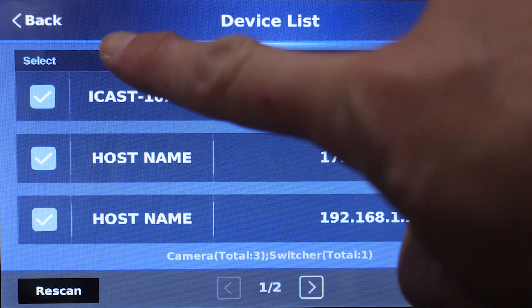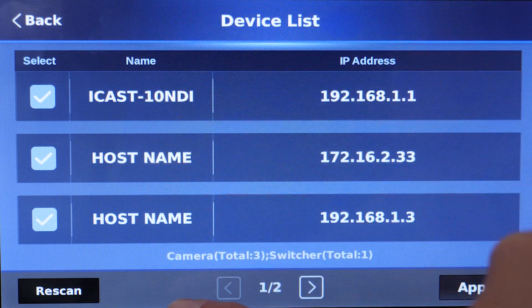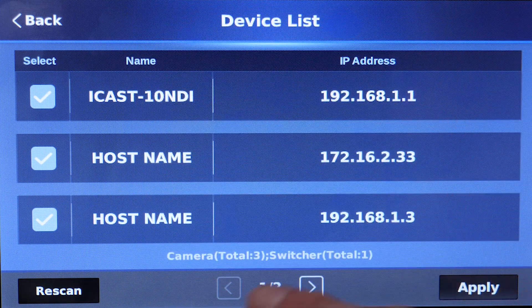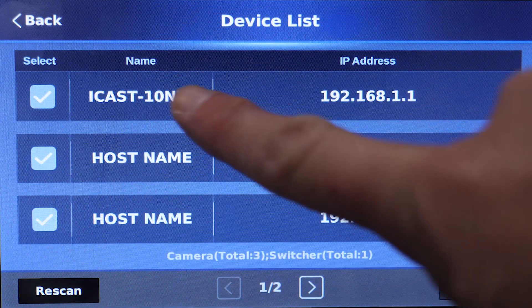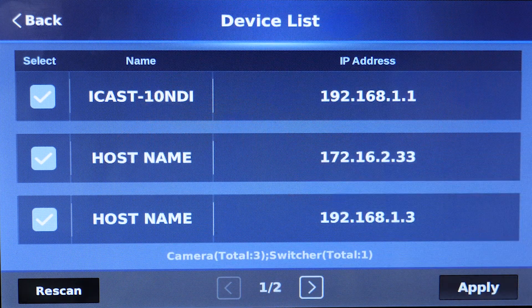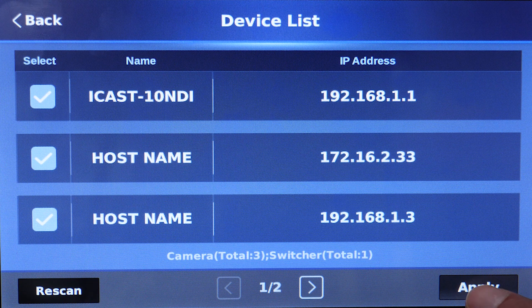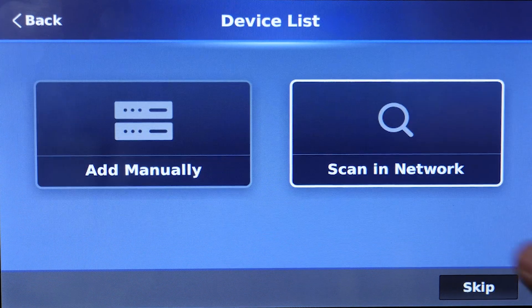So make sure all the devices you want to connect are checked, which includes of course the iCast 10 NDI, and then press apply.